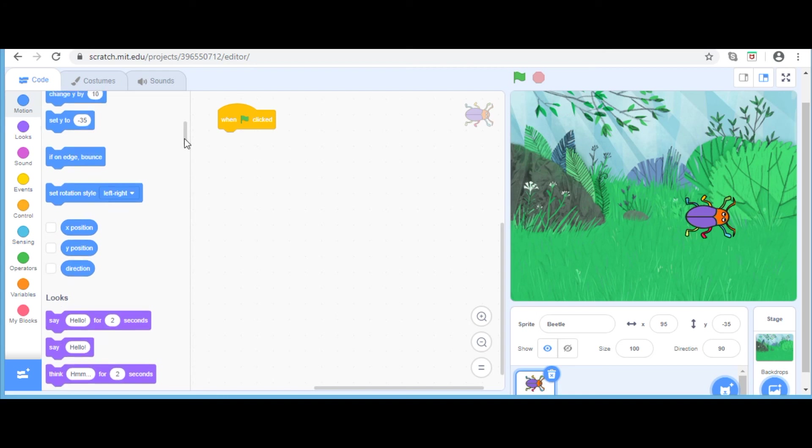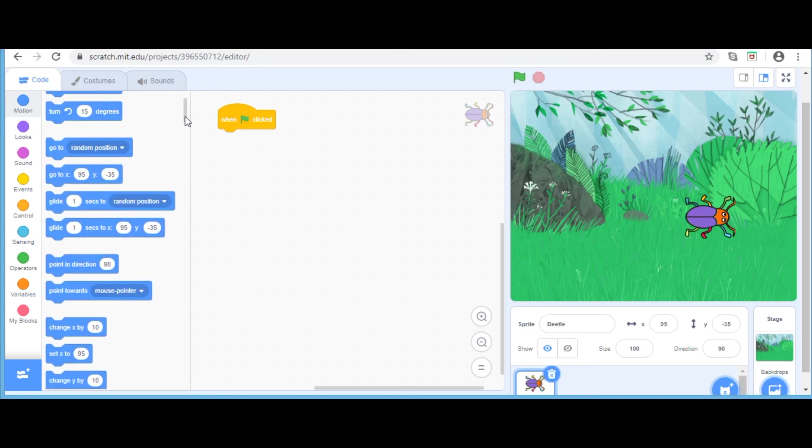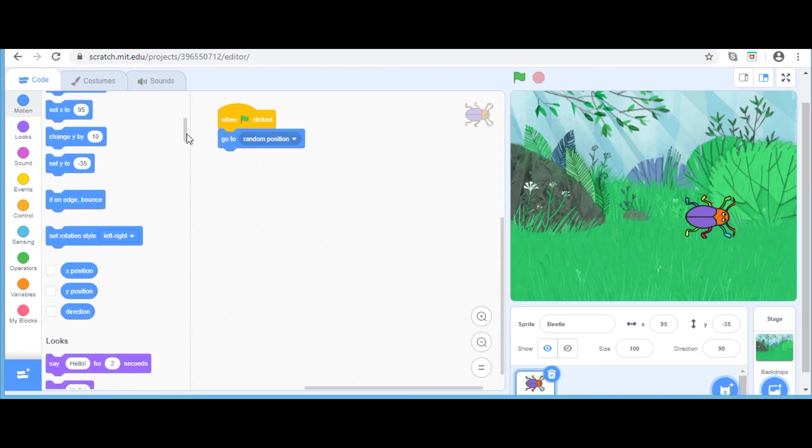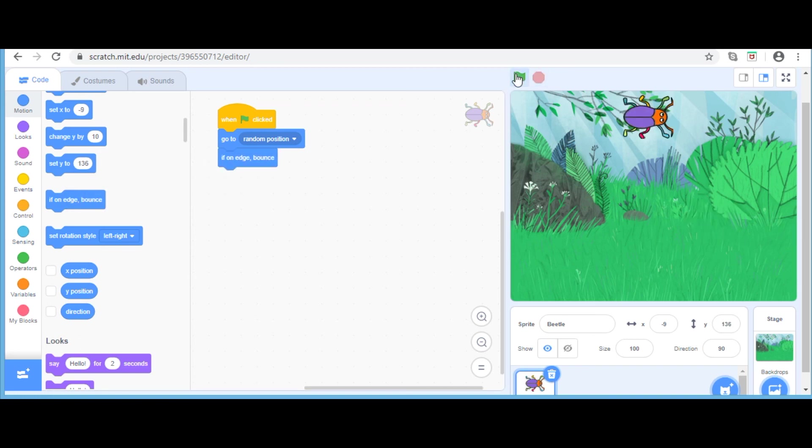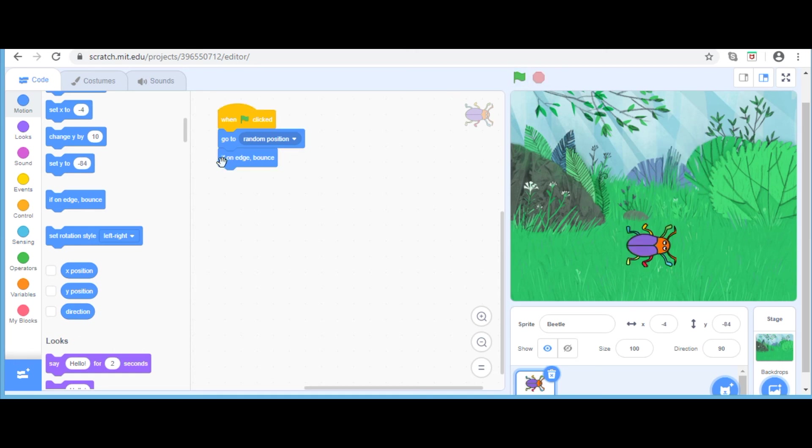Now we are going to something really interesting. I am going to go up and take the go to a random position block. And I am going to go down and take if on edge bounce. You can see, when I click the green flag, it never touches the edge of the screen. It is because if on the edge, it bounces.